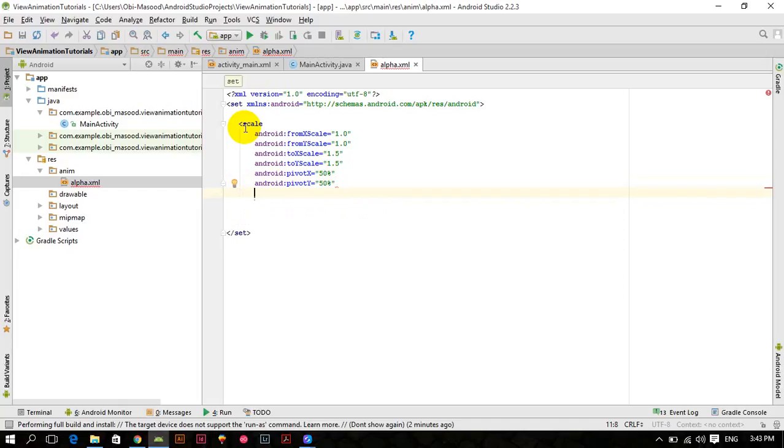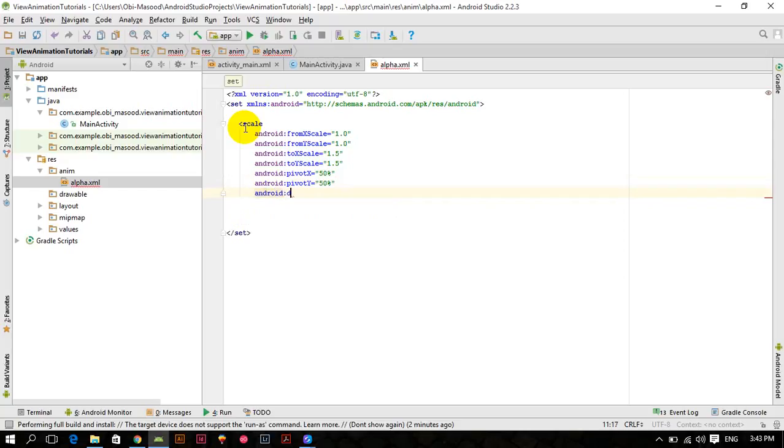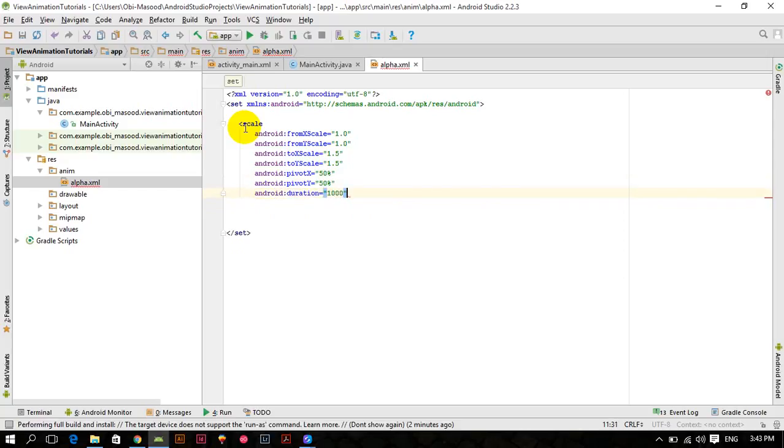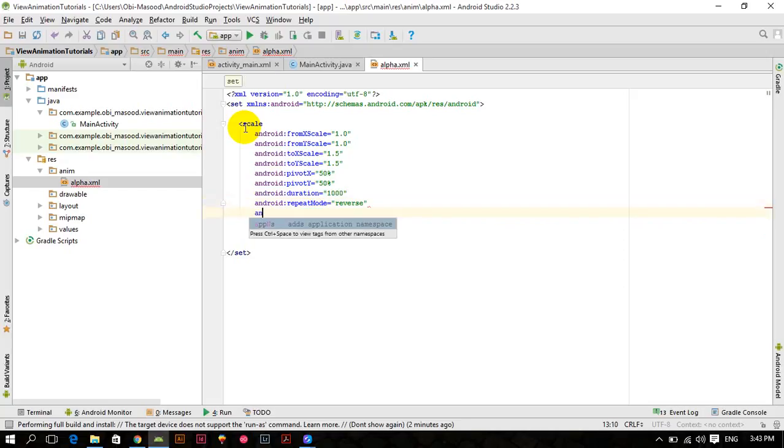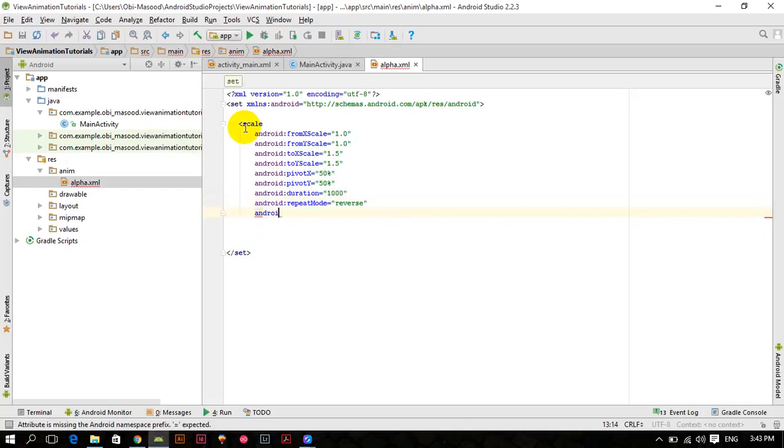And Android duration is equal to 1 second, Android repeat mode is equal to reverse, and Android repeat count is equal to infinite.